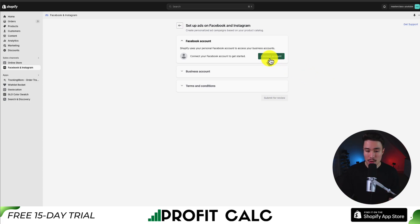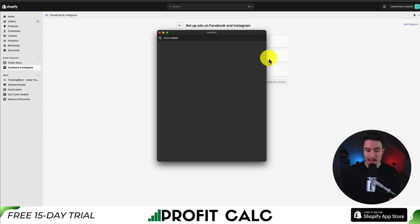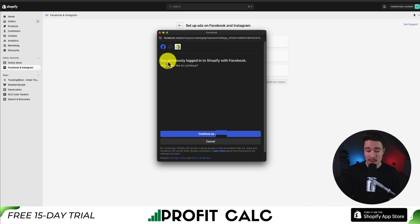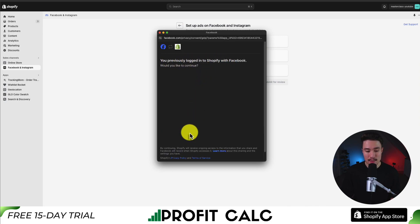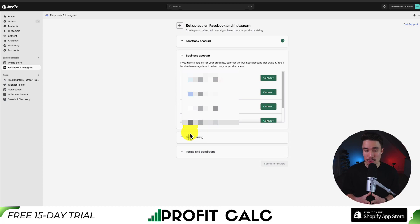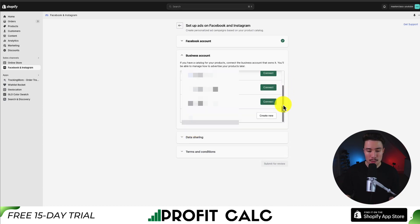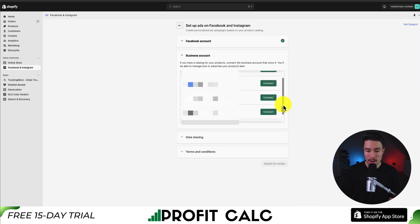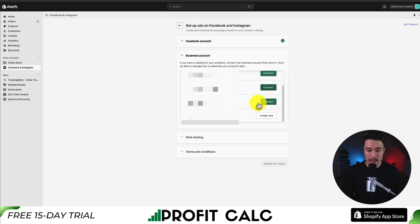First, I'm going to click connect account. It's telling me I've previously logged in, so I'm going to hit continue as me. I've now connected my Facebook account, and I can see the different accounts here under my profile. This is going to change depending on your Facebook profile, so I'm going to connect one of my profiles here.